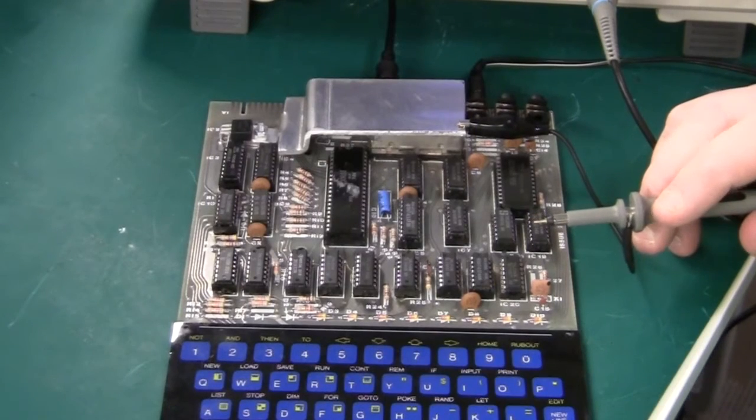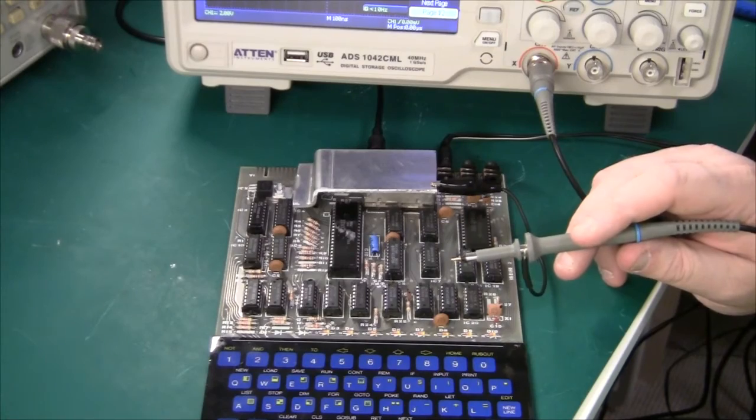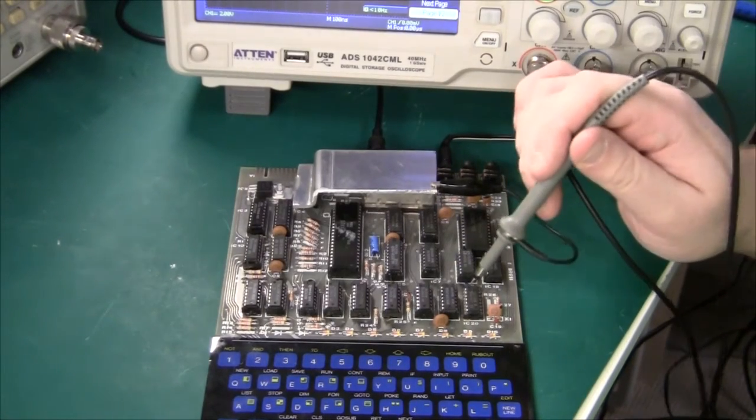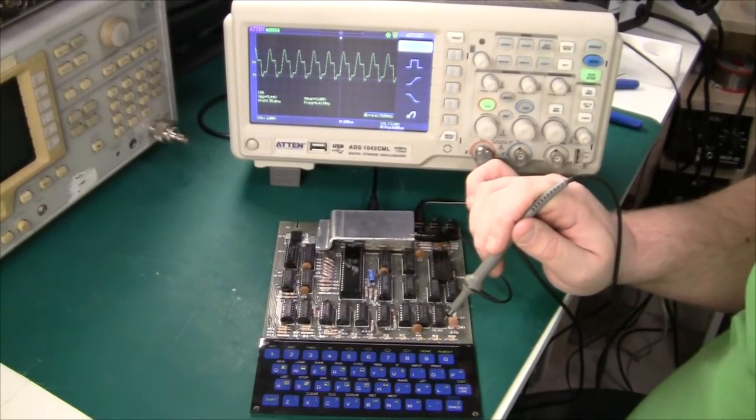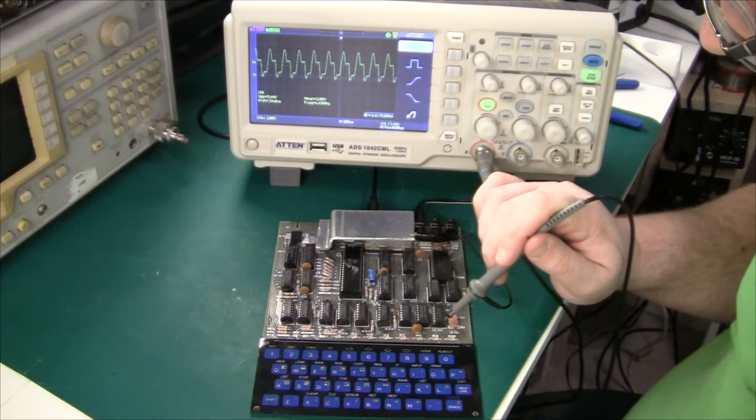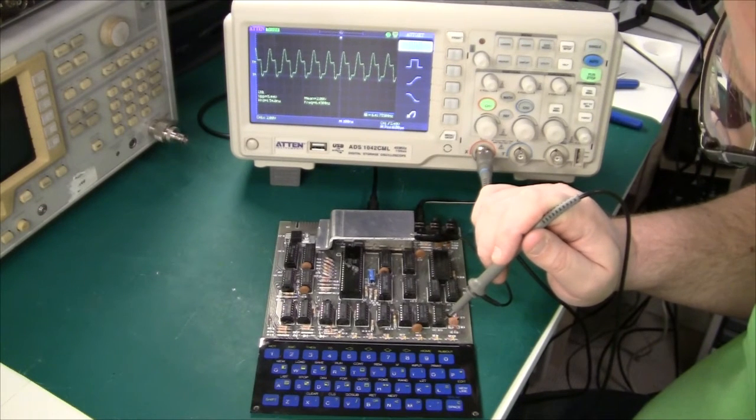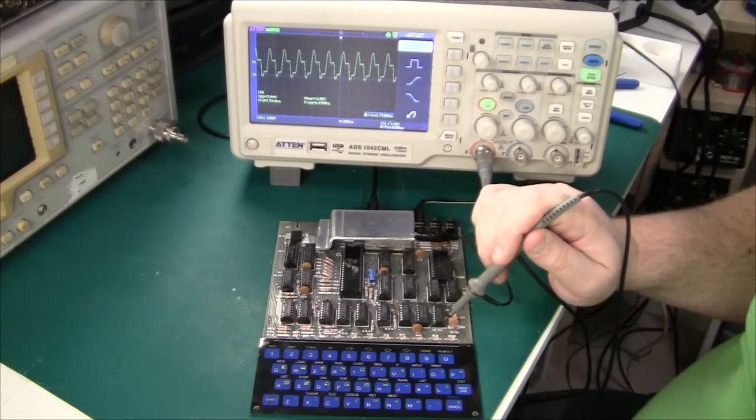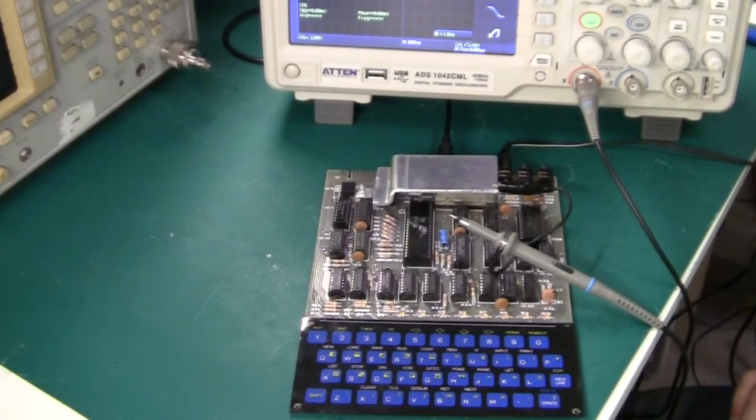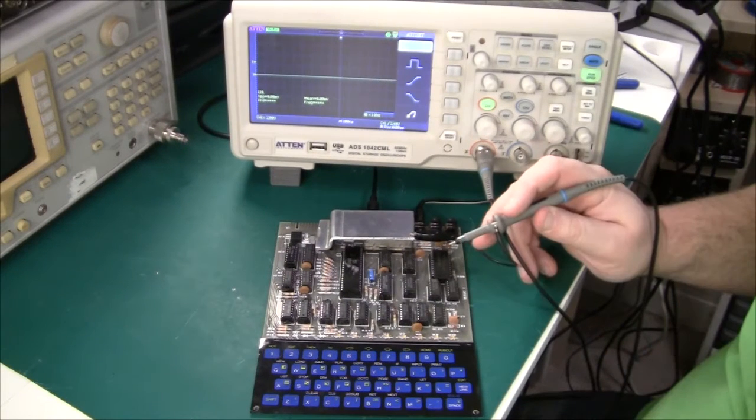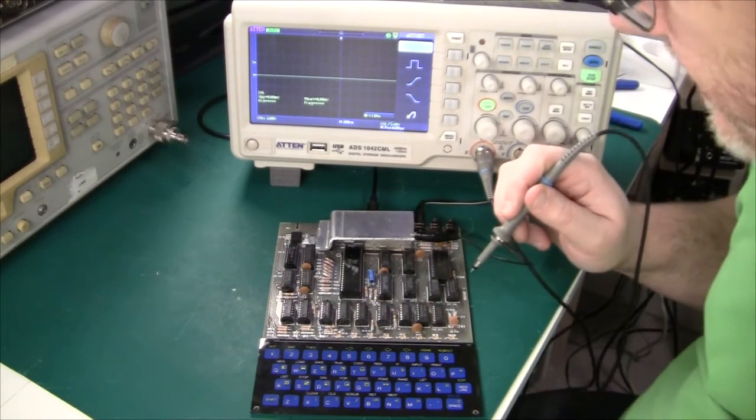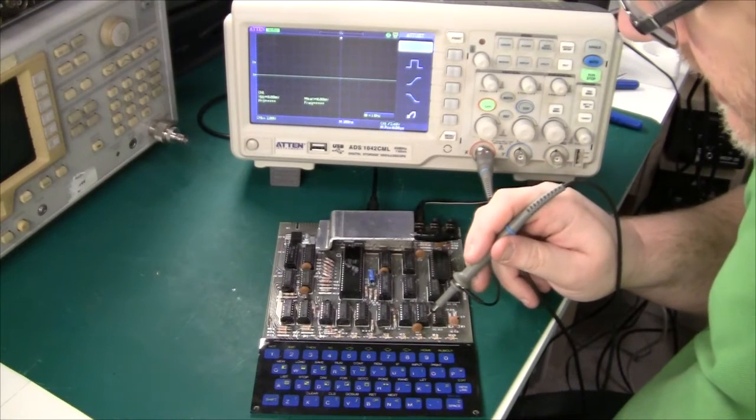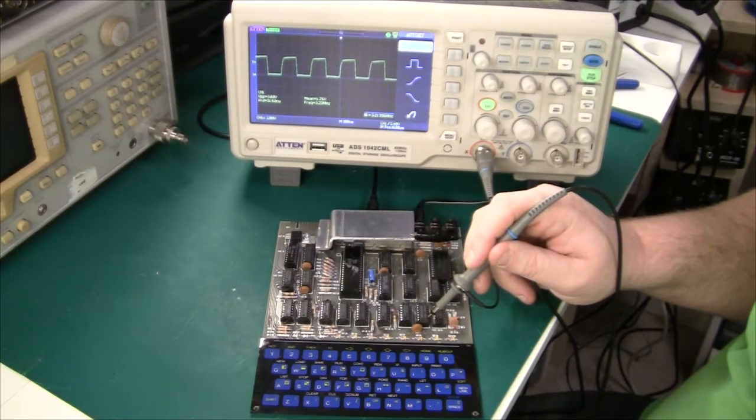First of all, let's see whether there's any clock. The clock oscillator output is pin 8 on IC20, which is this one. Yes, we do have a clock here. It's pretty ugly but that's okay because the chip is an unbuffered CMOS device. The frequency is 6.49 MHz and that is correct. This clock goes to another IC and gets divided down by a factor of 2, and that is IC18 pin 9. That is nice, 3.2 MHz, no problem whatsoever.